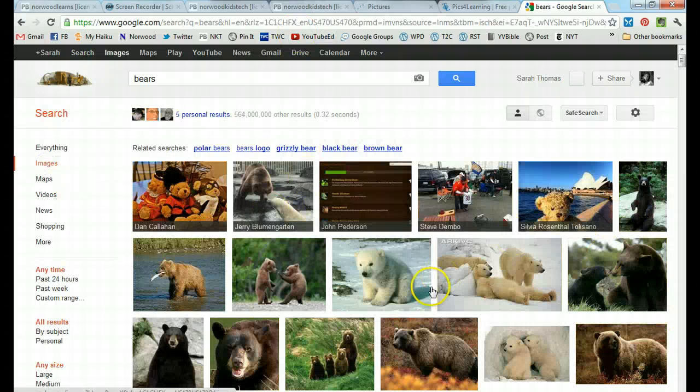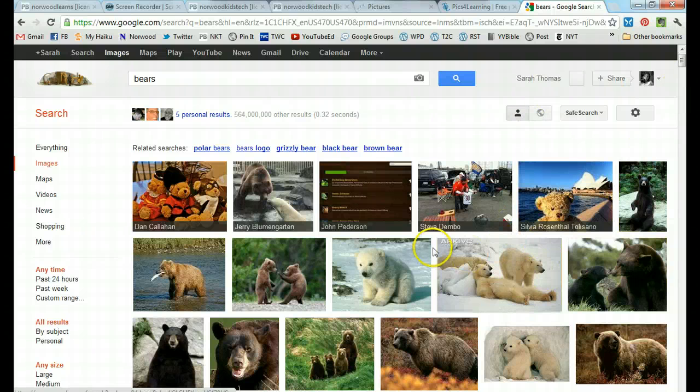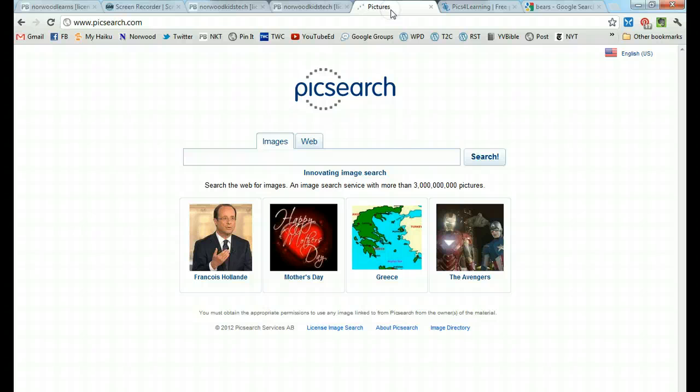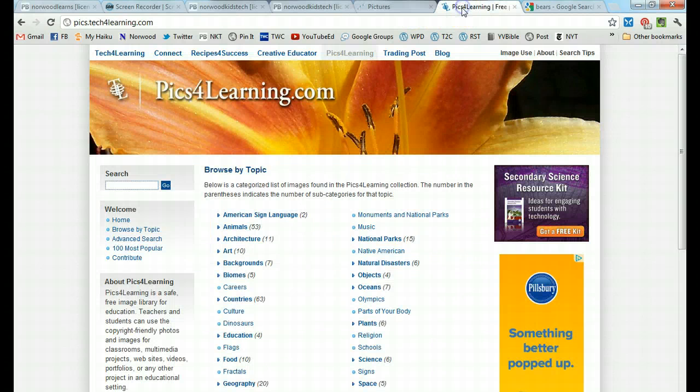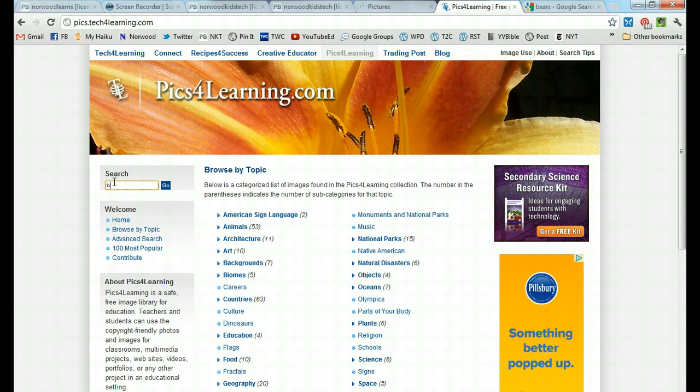and get lots of pictures of bears, we might not always find the most kid-friendly things. But if I use PixSearch or PixForLearning in conjunction with my teacher, I'm probably going to get a better source.